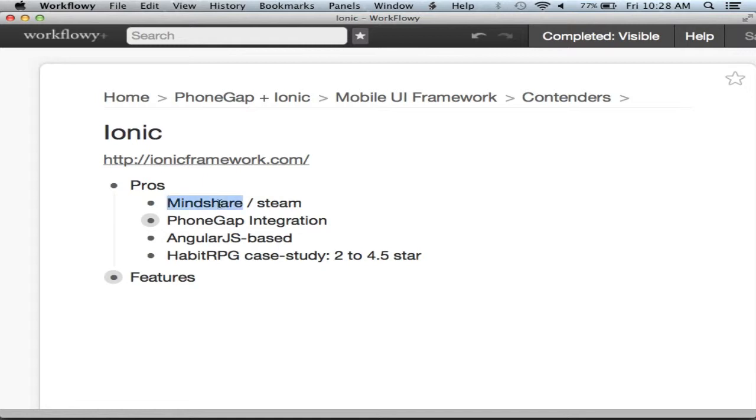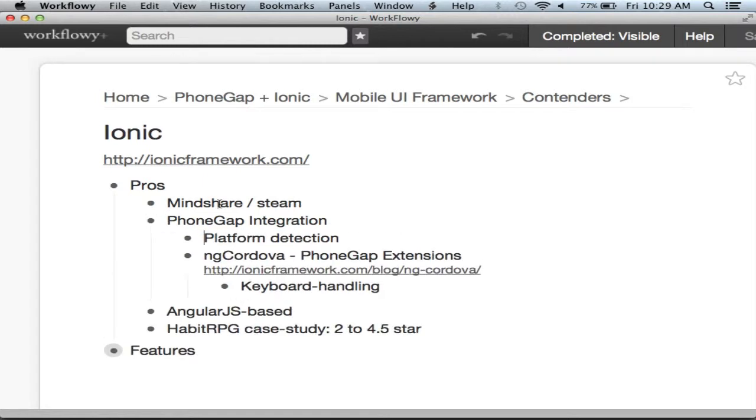Number one is Ionic seems to have at present the most amount of mind share and steam going behind it. I'm seeing it everywhere now, it's really picking up fast. I think it's primarily because it's AngularJS based and AngularJS is kind of the most popular front-end MVC that seems at present. Another cool thing is it has direct PhoneGap integration, which is very new for these mobile UI frameworks. One example is they have platform detection.